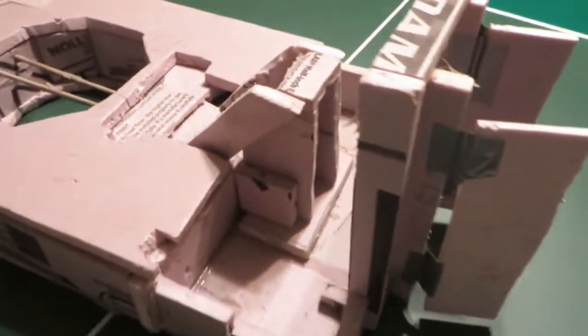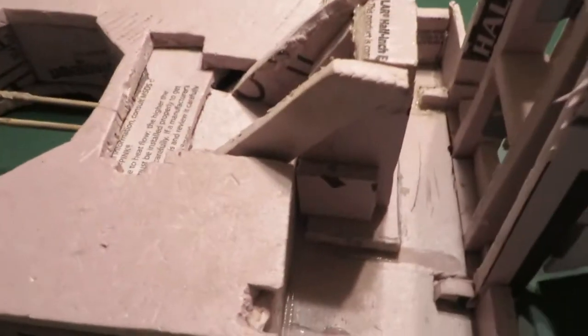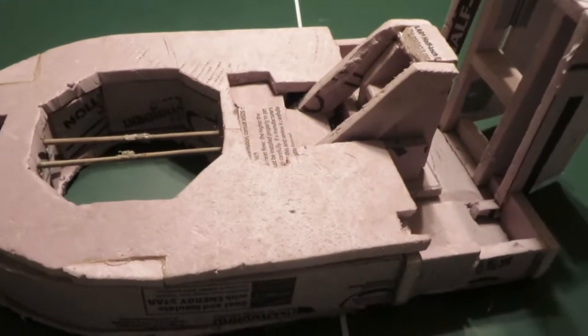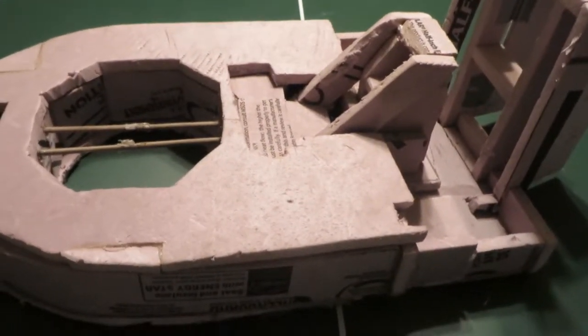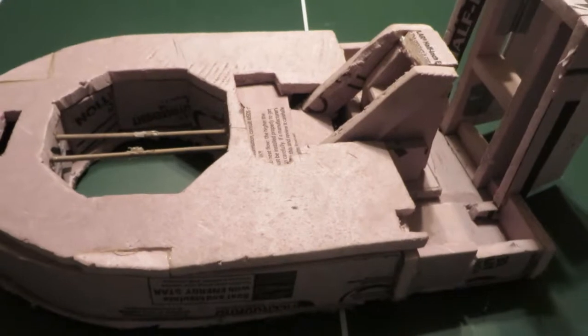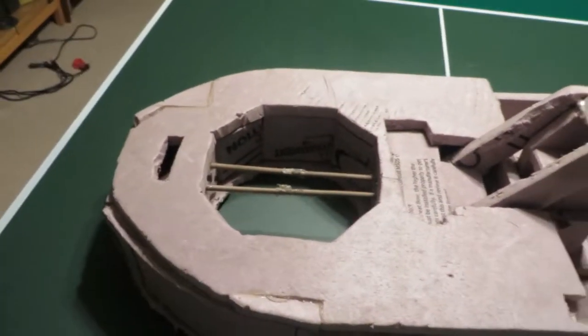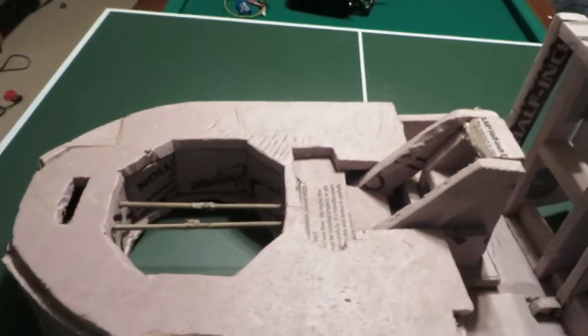So yeah, I think that's basically it for my hovercraft. Please feel free to rate, comment, or subscribe. Hopefully I'll get a running video of it soon, so thanks for watching, and bye.